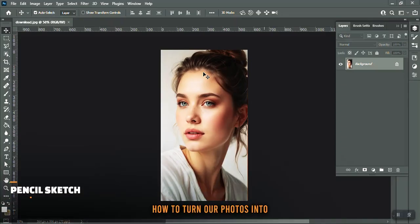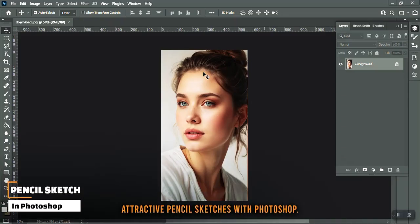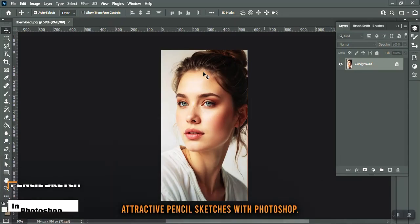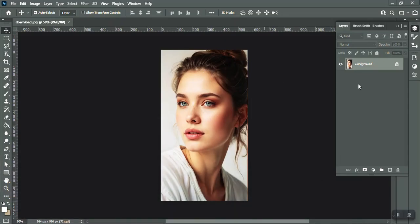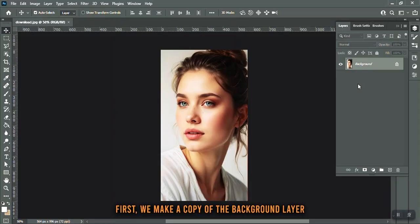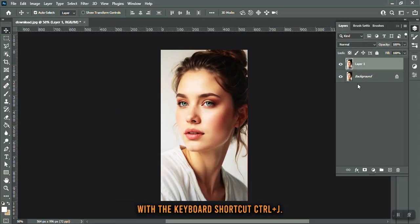Today we want to learn how to turn our photos into attractive pencil sketches with Photoshop. Follow me to do this step by step. First, we make a copy of the background layer with the keyboard shortcut Ctrl J.